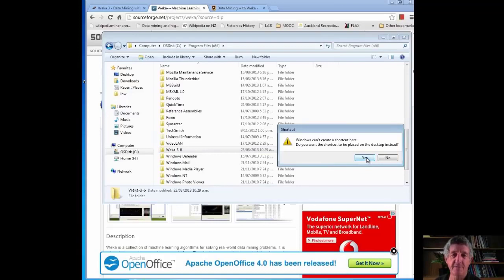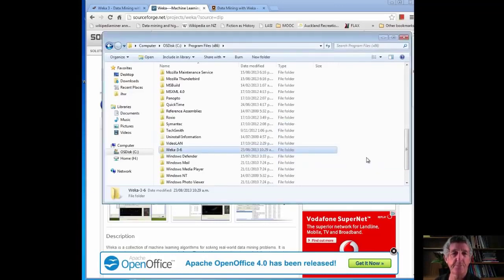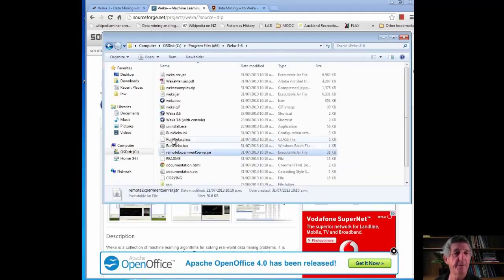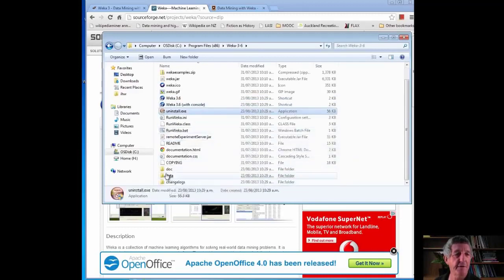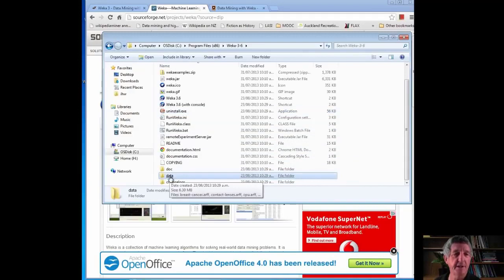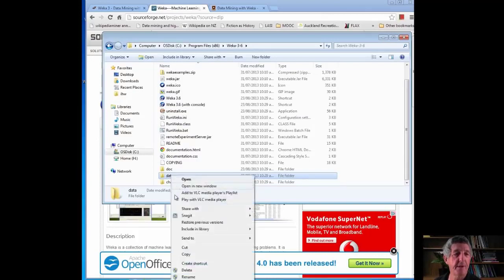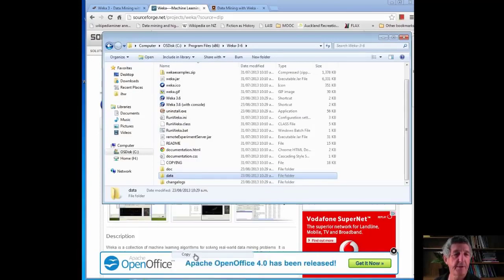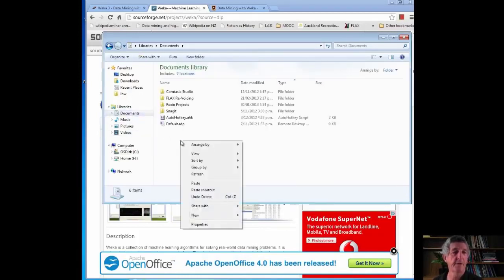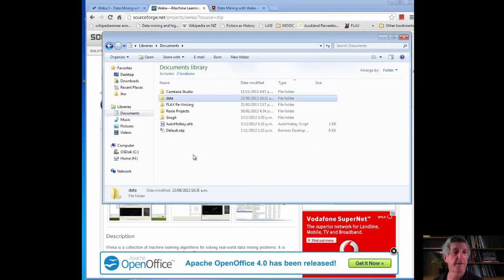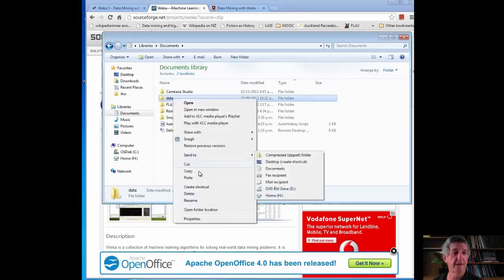I'm just going to put it on the desktop. Then I'm going to do one more thing — go inside this folder and look at the data folder. This contains a bunch of datasets we're going to be using. I'm going to take this folder, copy it, and put it somewhere convenient. I'll put it in my Documents folder and rename it Weka Datasets.